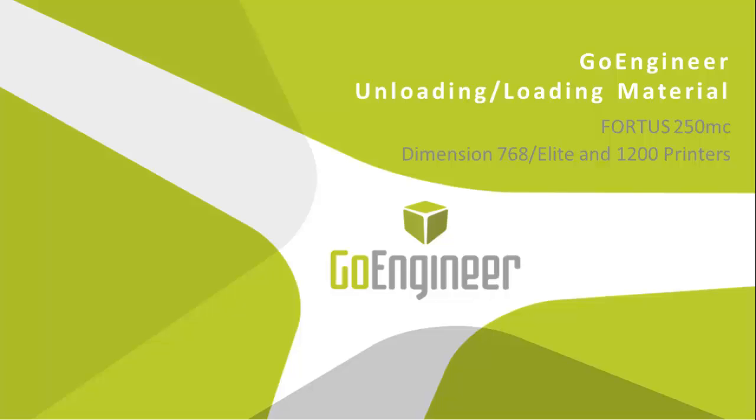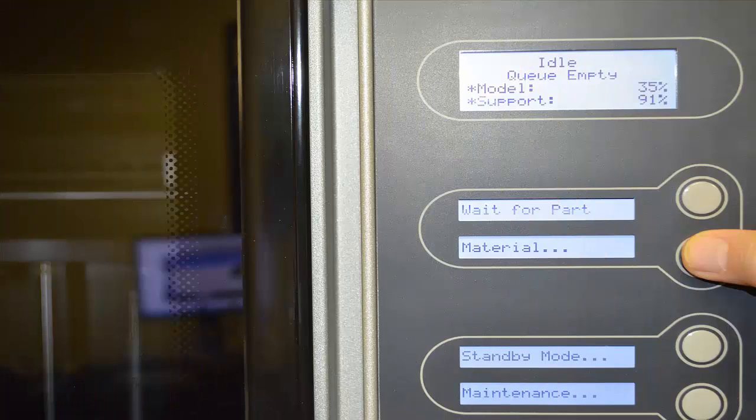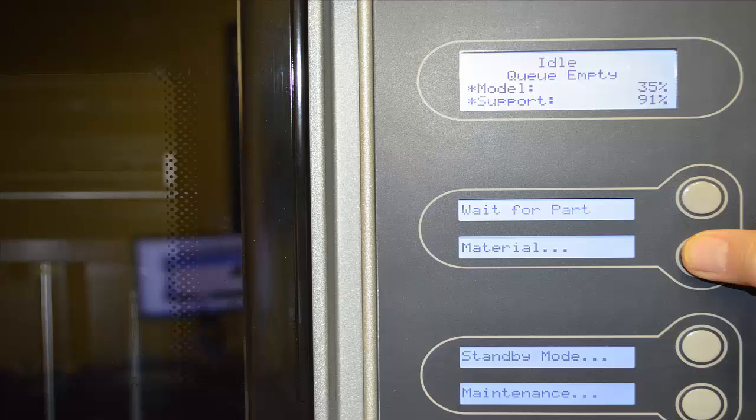Many times when you want to run a job that's very lengthy, you find that the cartridge of material that you're using will run out in the middle of the night or over the weekend when you're printing the job. You want to go in and replace that with a fuller cartridge. So this process will show you how to go in and unload and reload cartridges.